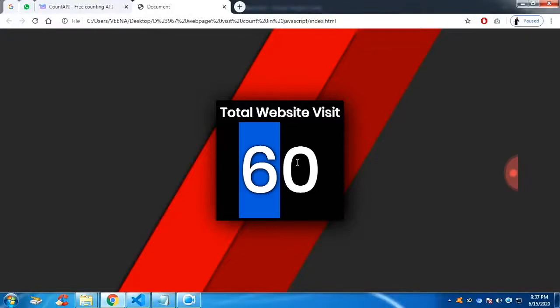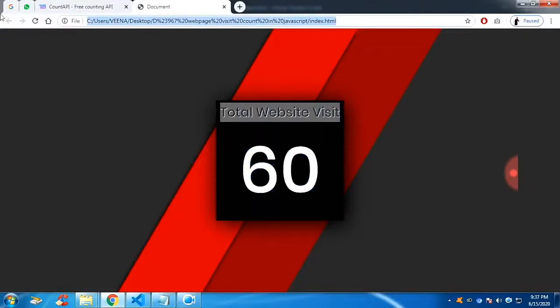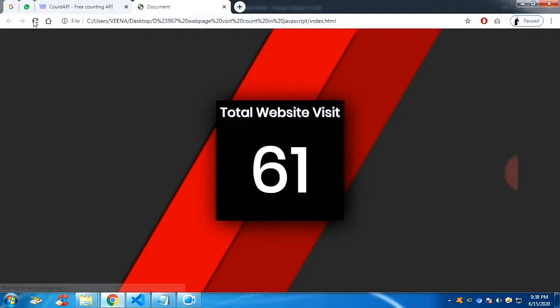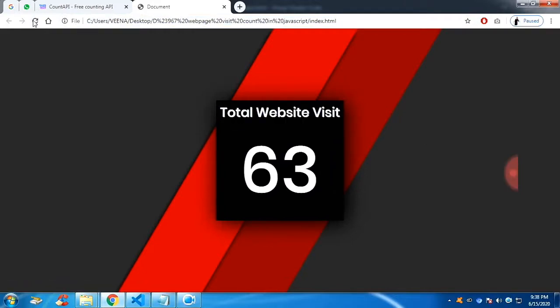In this video, we are going to see how to see total website visit count in JavaScript. This is not a static data. This is the data coming from the API.